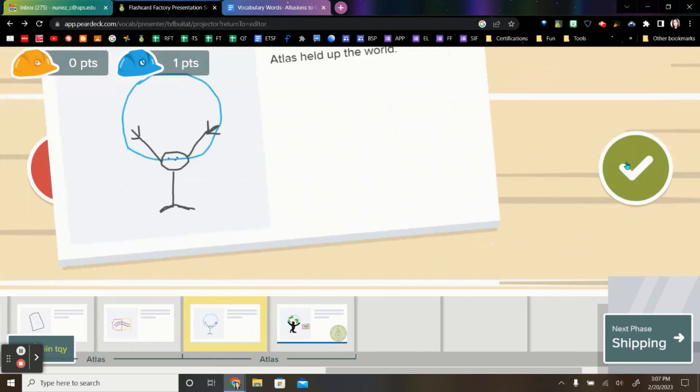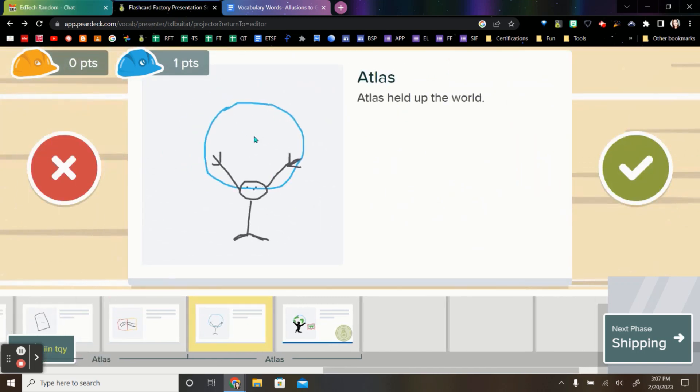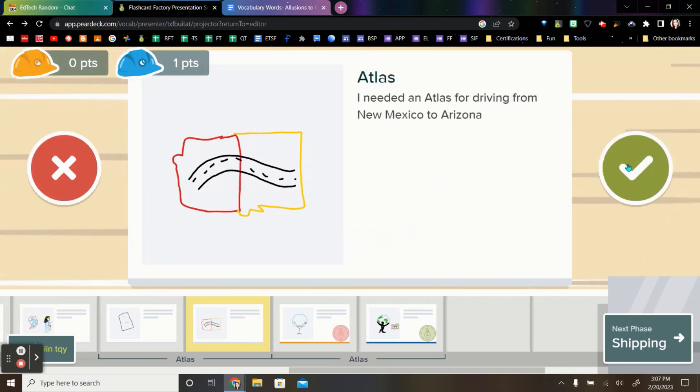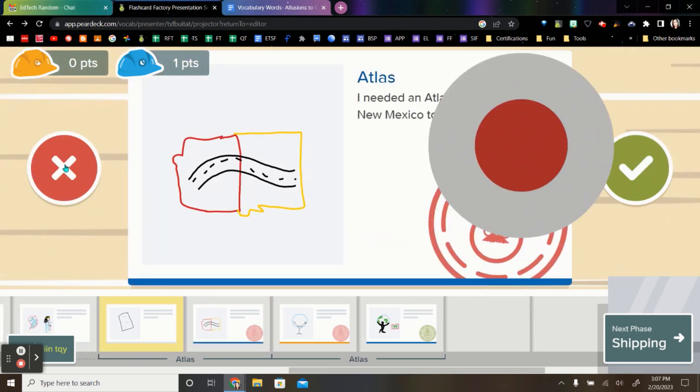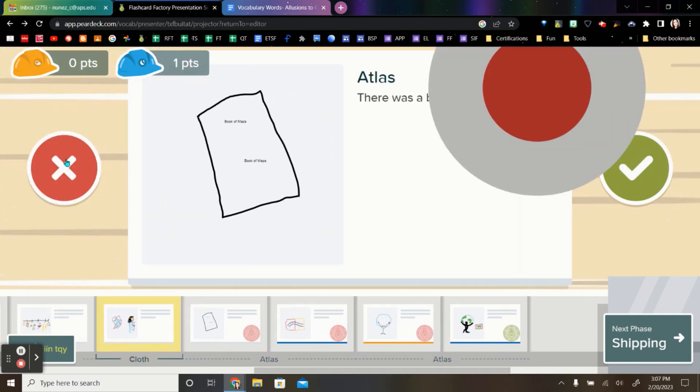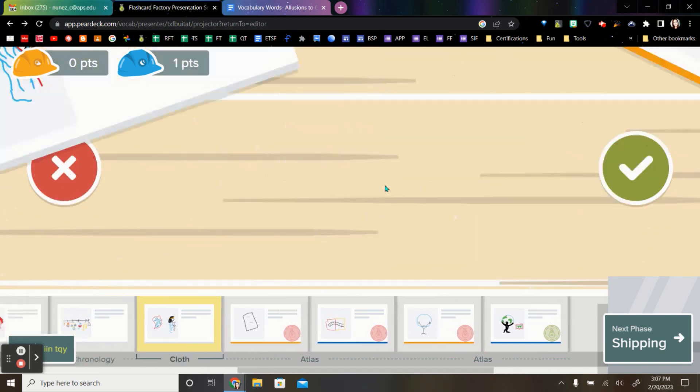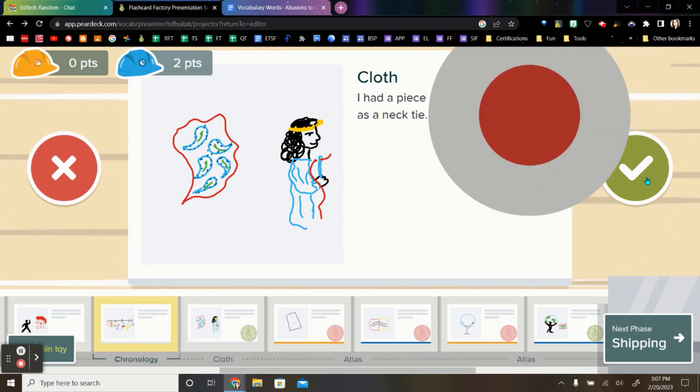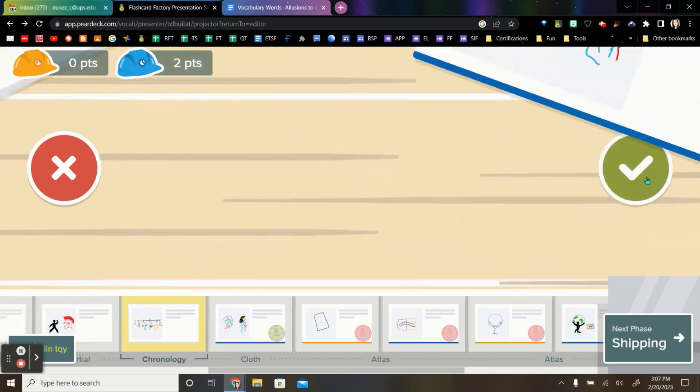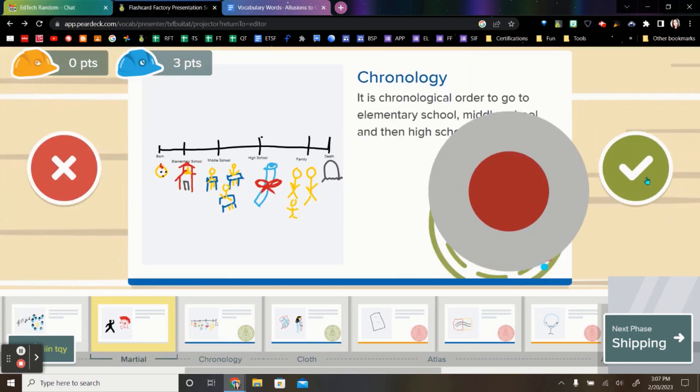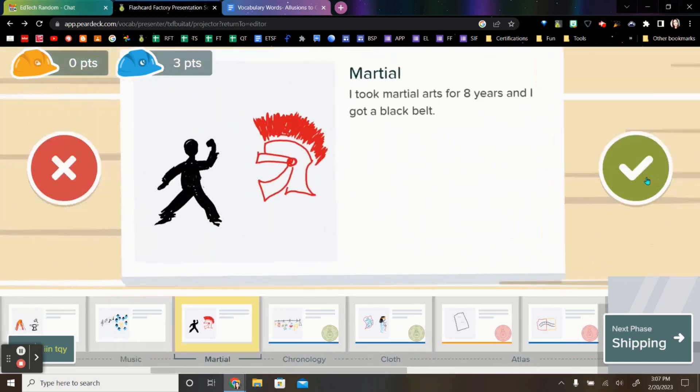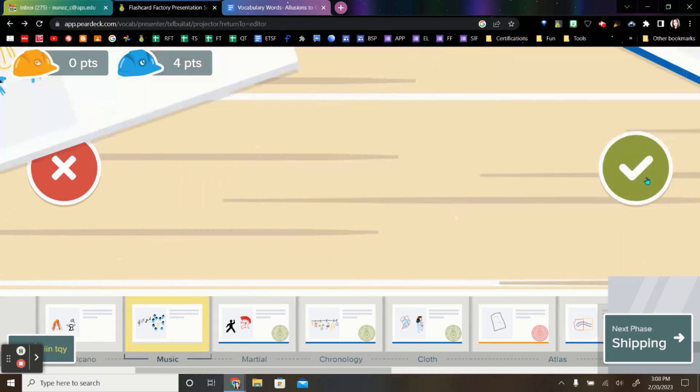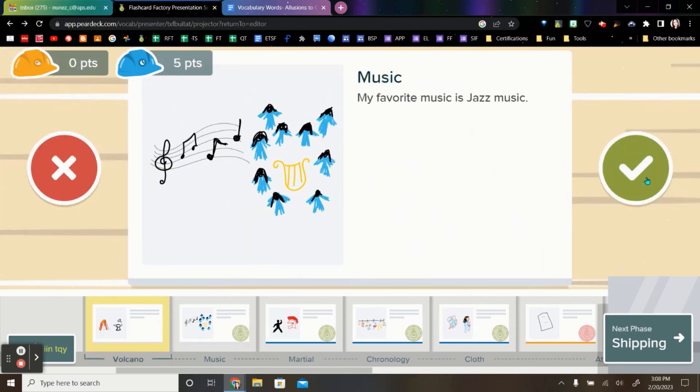If you think that this was not the student's best work, you can put on the red X. You continue to do this for all of the different options here on flashcard factory. Until you have completed all of the different terms. So I'm just going to go ahead and say yes to all of these terms. So we can move on to the next space.